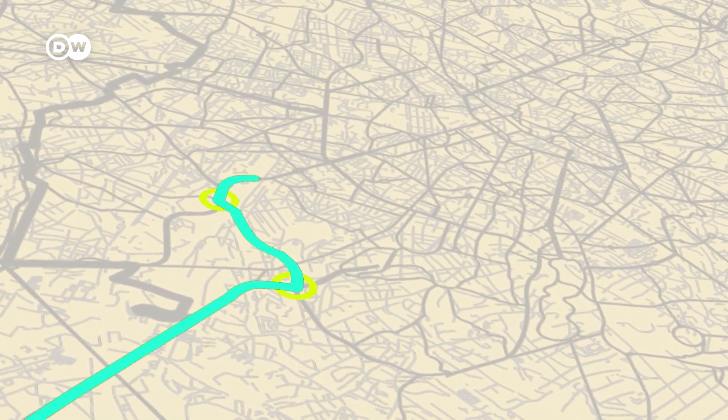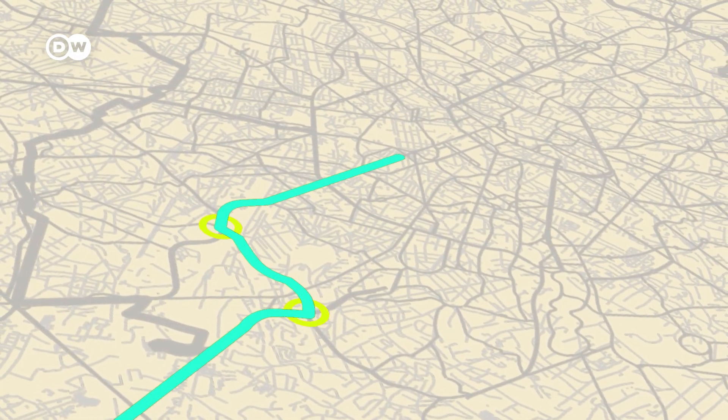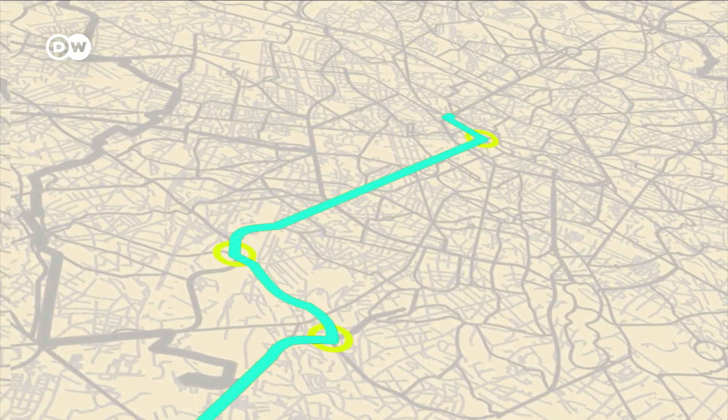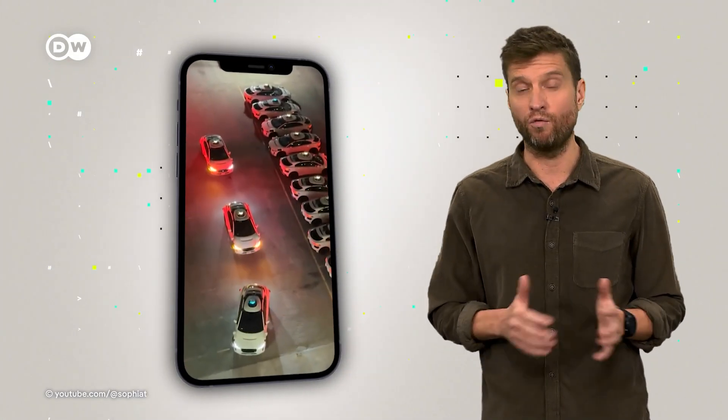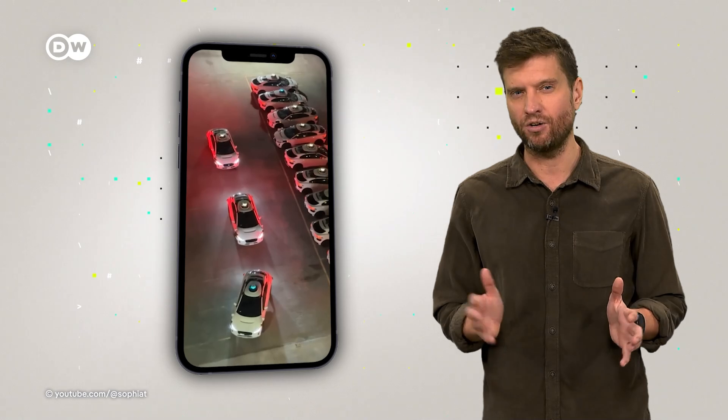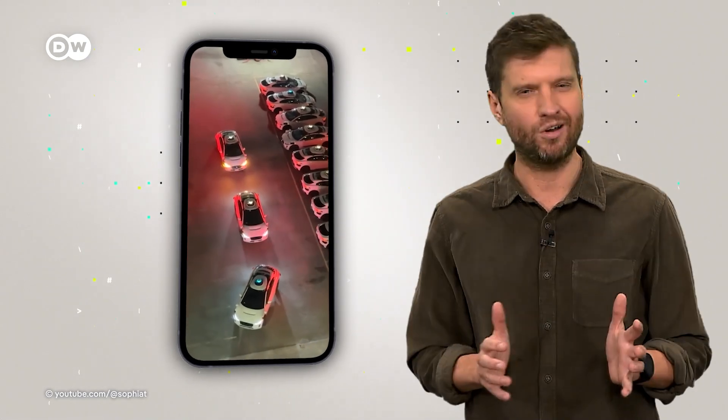In theory, robo-taxis could make roads safer by reducing human error. They could also ease traffic through smarter route planning. But after seeing this video of Waymo taxis honking at each other, I'm not convinced yet. There are also major privacy concerns when it comes to self-driving cars and other smart devices. Let's take a closer look at that.